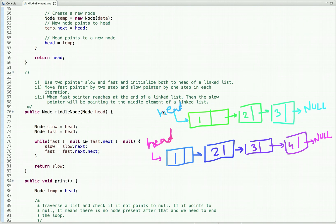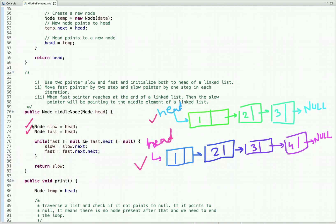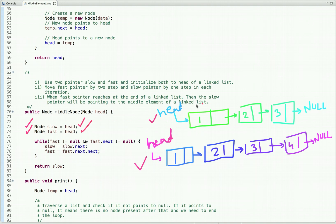To understand this problem, let's take two examples: an even-length linked list and an odd-length linked list. To solve this problem, we can take two pointers — slow and fast. The idea is that the slow pointer moves by one step and the fast pointer moves by two steps. So when the fast pointer reaches the end of the linked list, the slow pointer will be pointing to the middle. Initially when we declare slow and fast, both have the reference of head — both point to the first node.